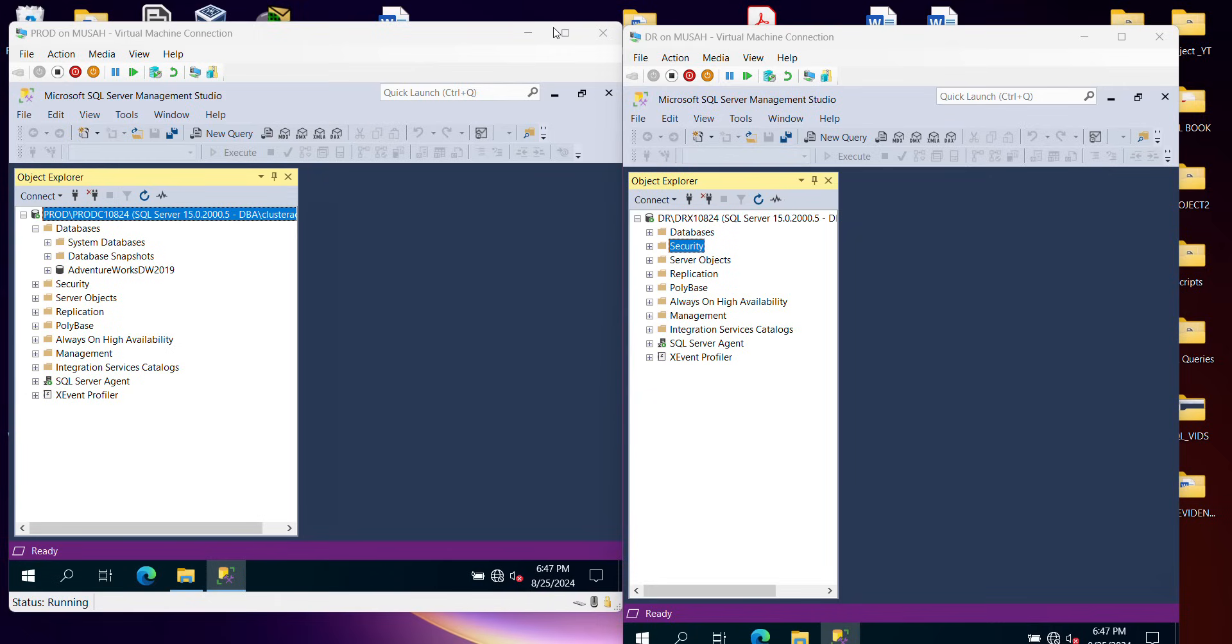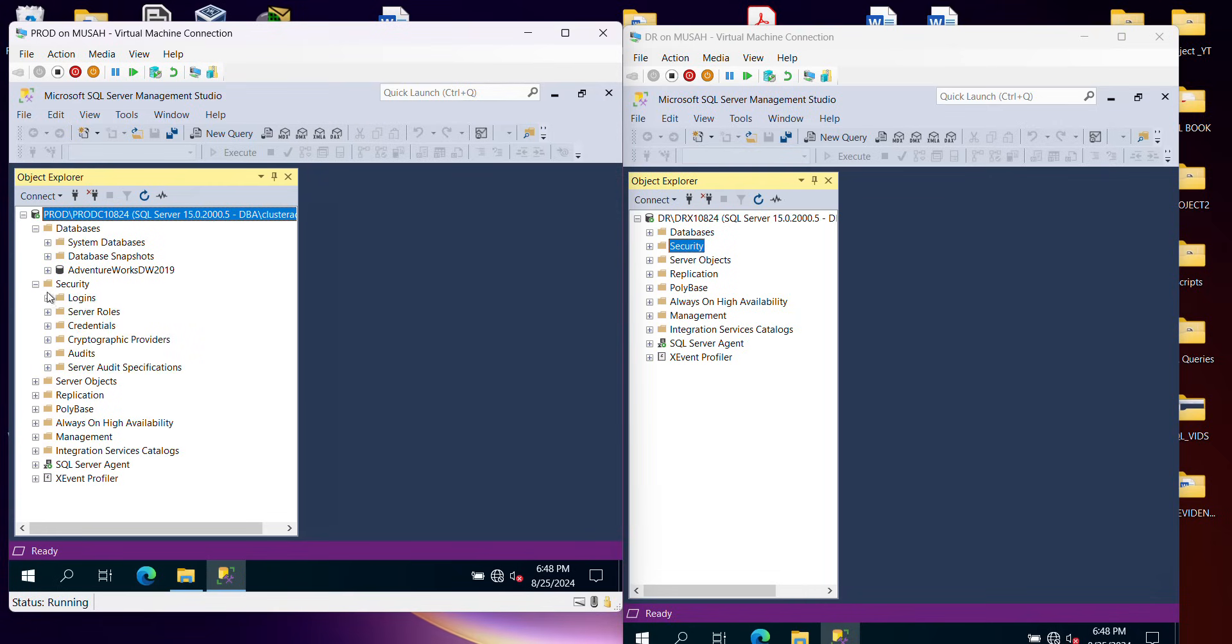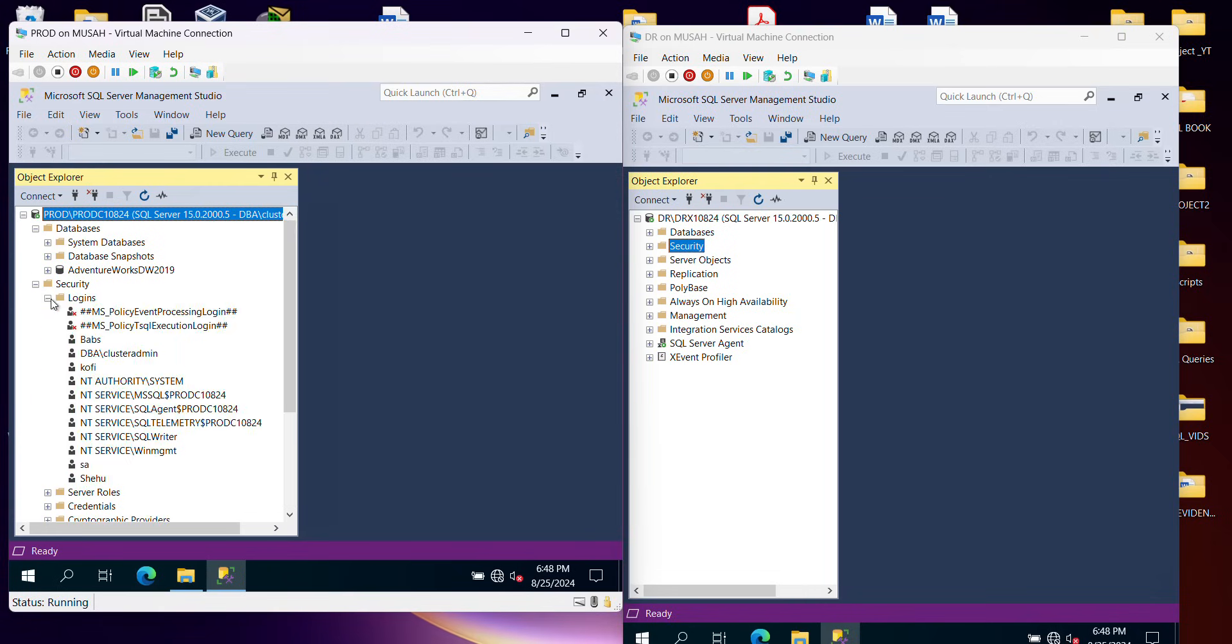So how to migrate a database from one SQL server to another using the Microsoft Data Migration tool. Now I have two instances here, which is my DR and I have my prod also, which has been connected in my server management studio. If I go to security, let's look at the logins.